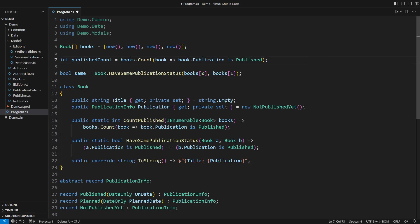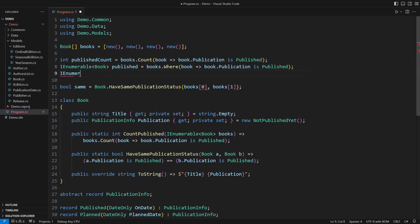Besides counting, I can also isolate the published books or those that still have no schedule, or any others by the same token.